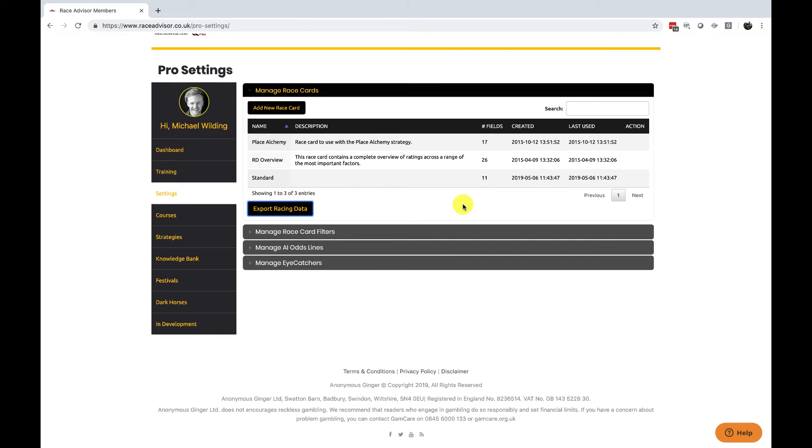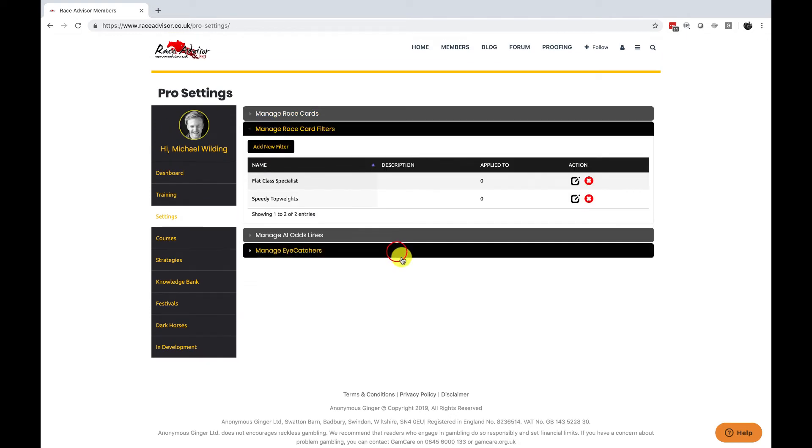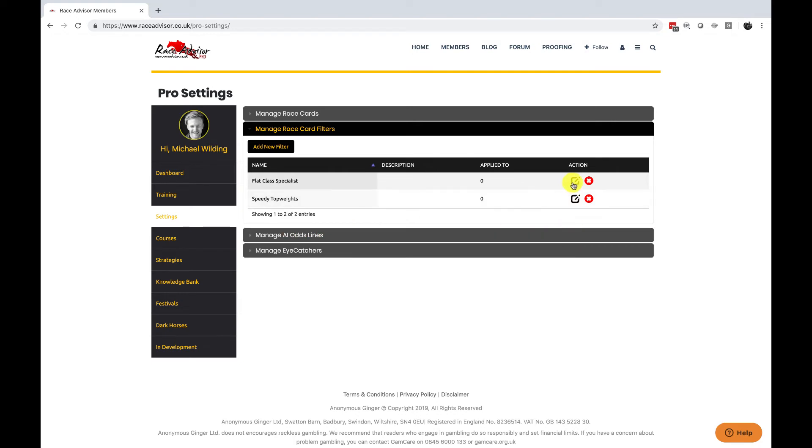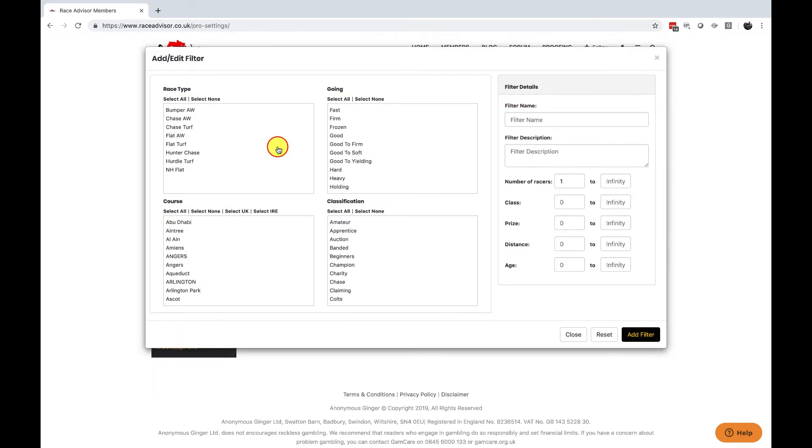Beneath the race card settings is manage race card filters which we touched on briefly. Again you can edit them and also you'll get an edit action next to your race cards as well should you want to update them. You can add a new filter and delete a new filter using cross. If we add a new filter you can choose your race conditions like we discussed.